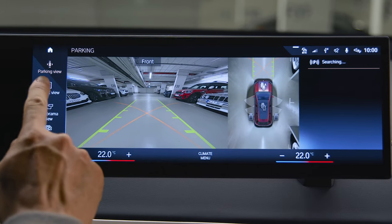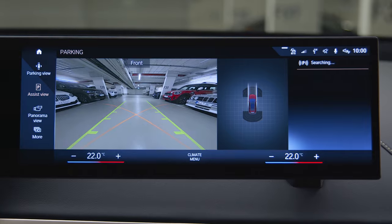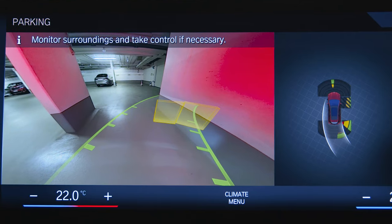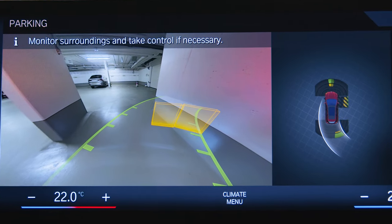Select Assist view for a stylized display of the vehicle top view in scale with the surrounding parking situation.